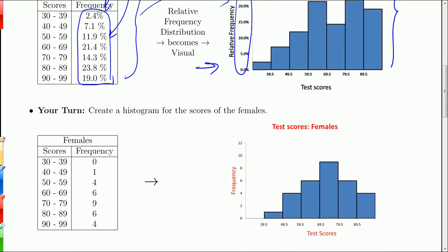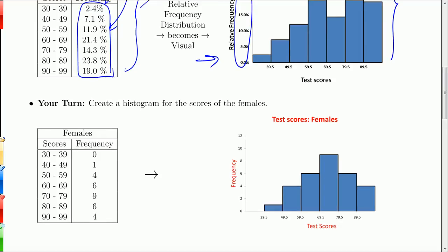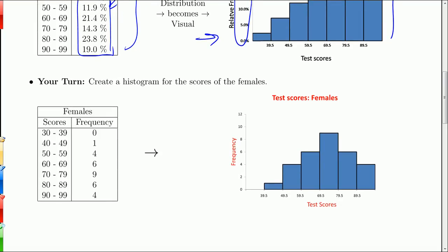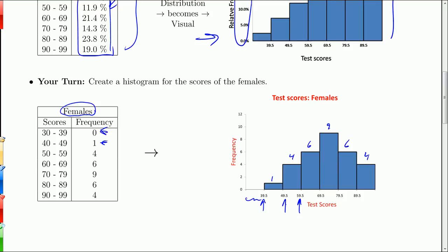Those were the histograms for the male scores. Now let's look at the scores for the females. The classes are the same, so I still have my boundaries at 39.5, 49.5, and so on. The first group has 0, so there's no bar for that class. Then we have 1, 4, 6, 9, 6, and 4. Very easy to create.